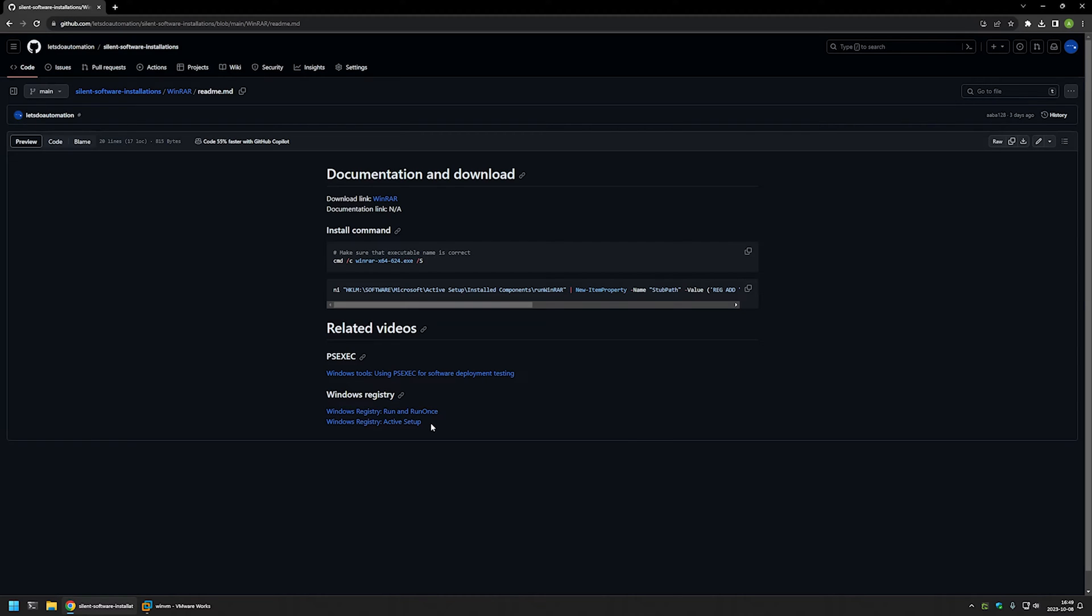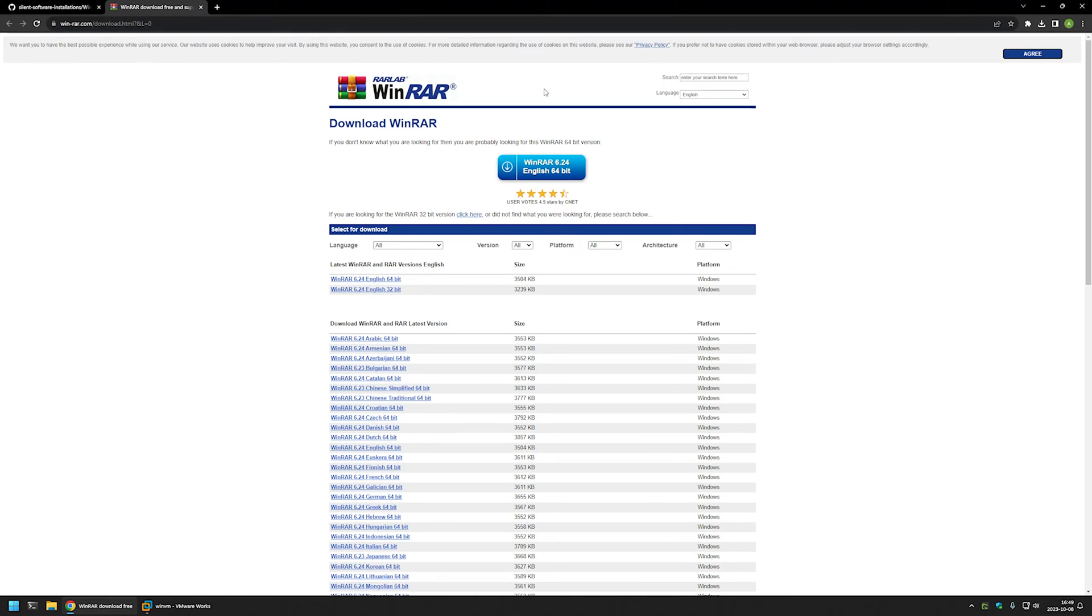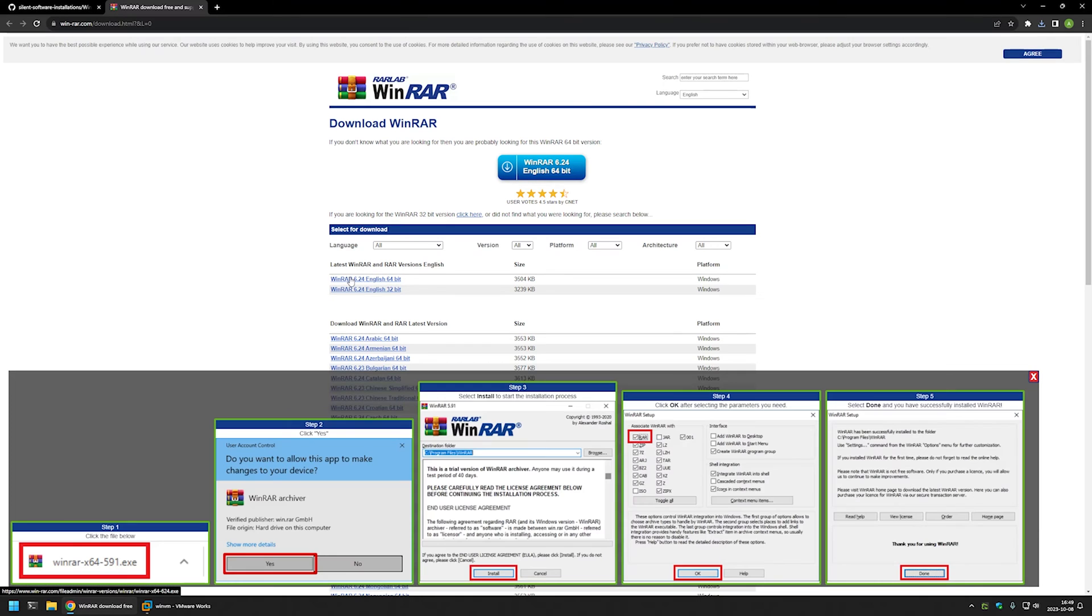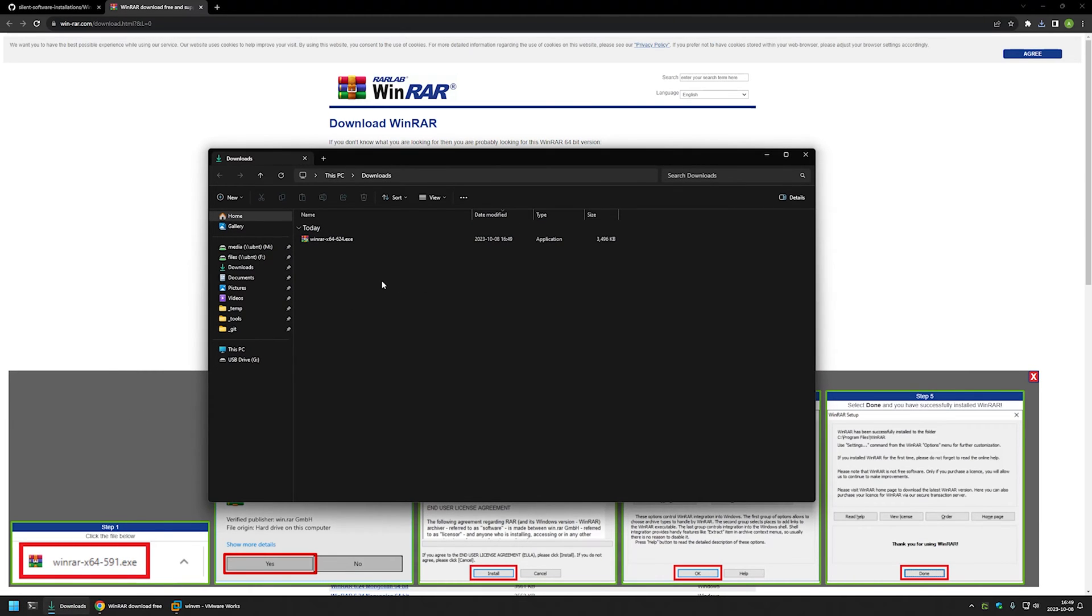And now I will begin this video by downloading WinRAR executable installation files and for that I will use the link that I have here. That brings me to the WinRAR download page and I will click on WinRAR English 64-bit and then I will go to my downloads folder. And here I have my WinRAR installation executable file.